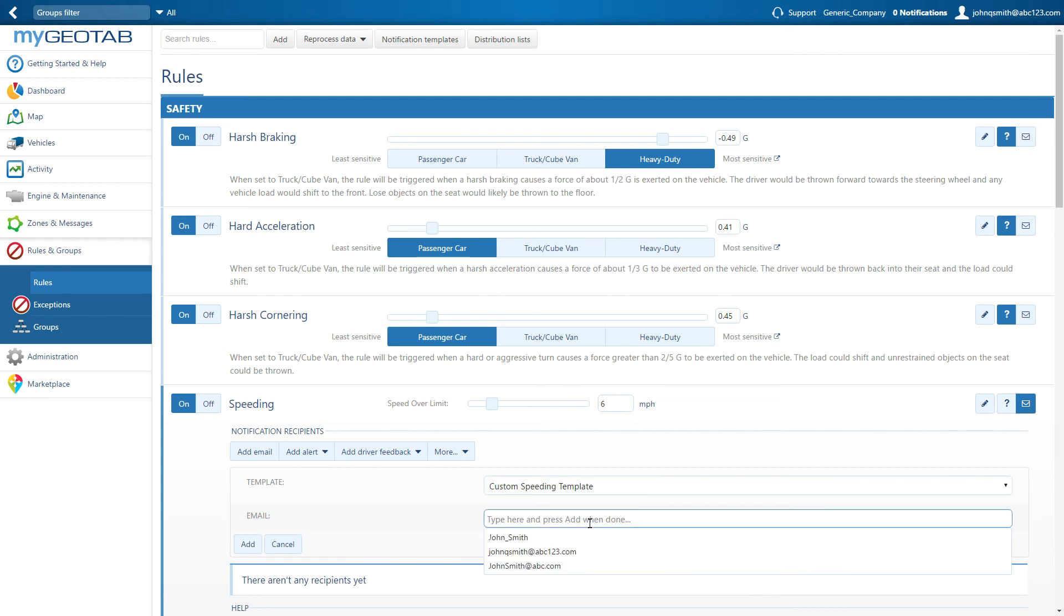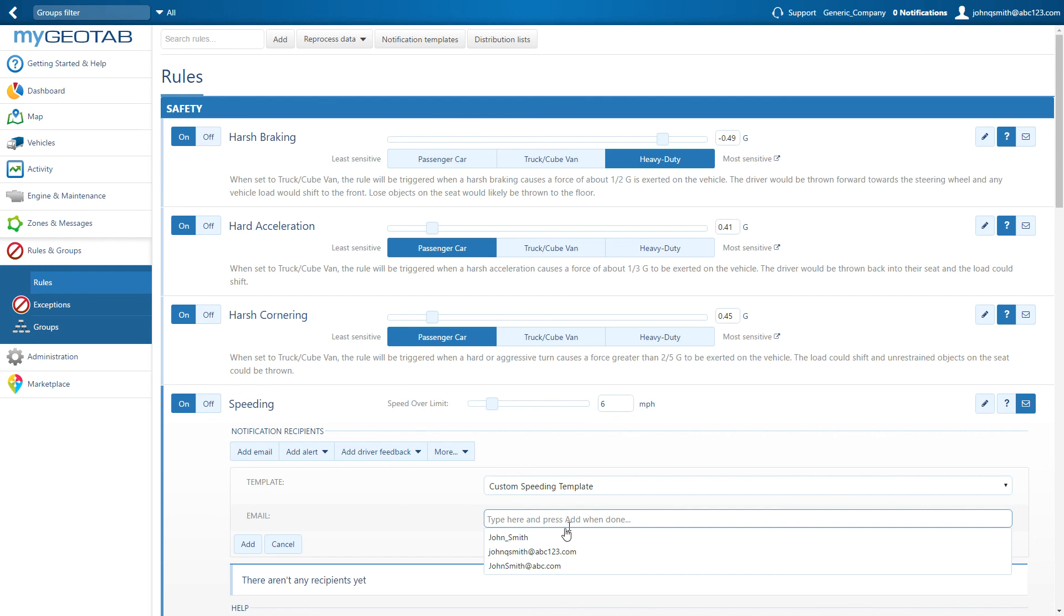Next, click on the email box to see a list of users in the database and select the recipient. Note that the recipient does not have to be a user in the system and their email address can be entered manually here.